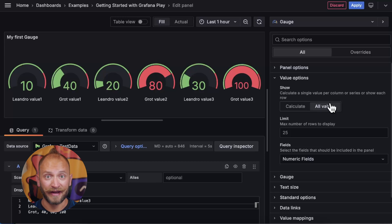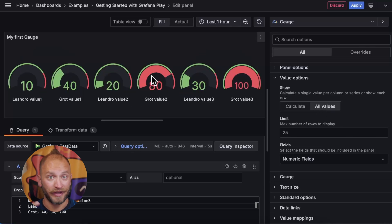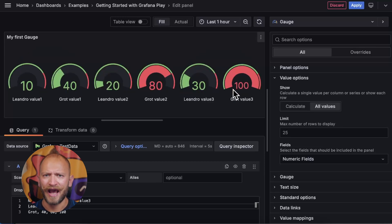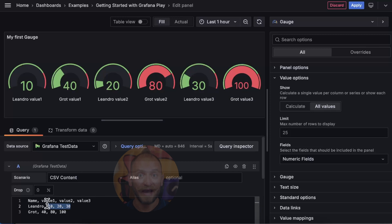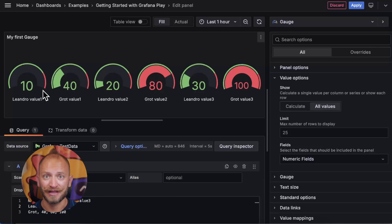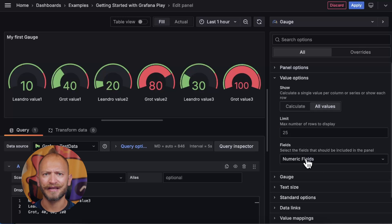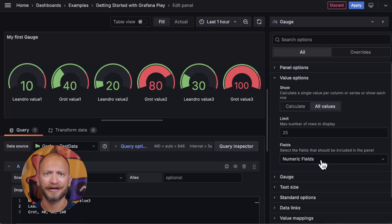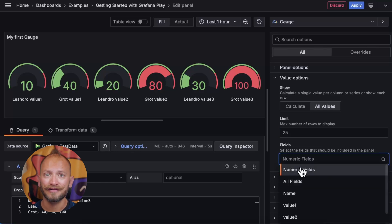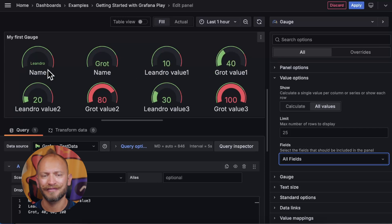This tells the panel to display everything. As you can tell, the first row values have now appeared as well. We have more options, like the display limit in case you have too many gauge values, and under it, you can indicate if you want to display all the numeric values in the query, all the fields even if they are not gaugeable like texts.